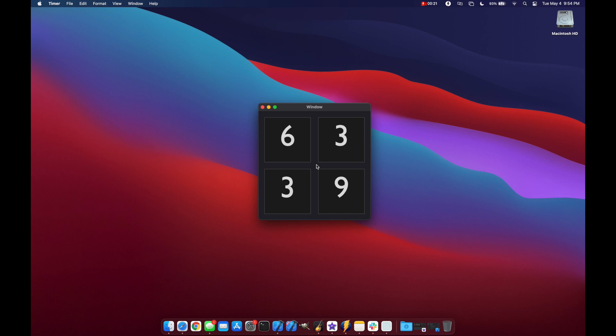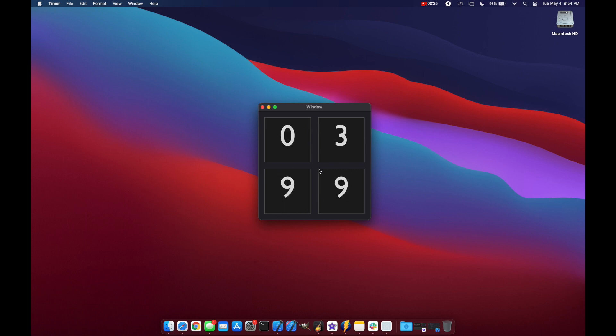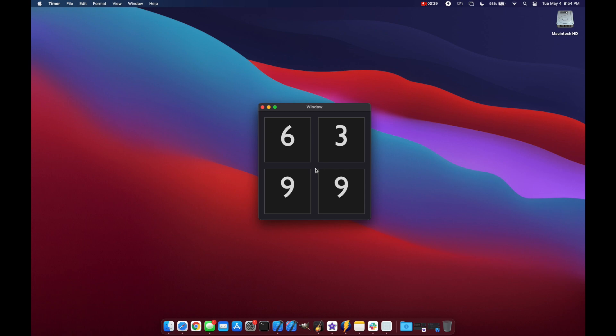So you can see that we have our text labels updating their values every one second. I hope you enjoy the video and learned something new. Please hit the like button, subscribe, and leave a comment. Thanks for watching.